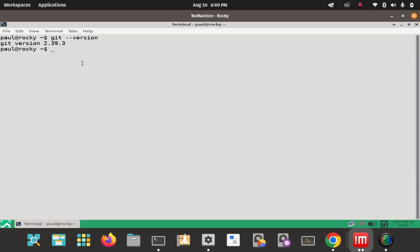So that was it. That was installing Git, the command line engine on Rocky Linux 9. We checked a couple things about the environment. And then I used DNF to install it. And then the git dash dash version command to get the actual version that was installed.